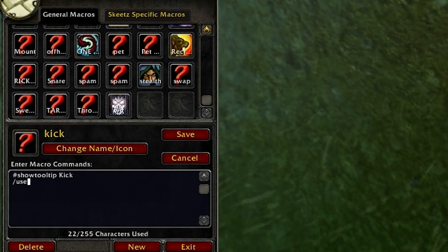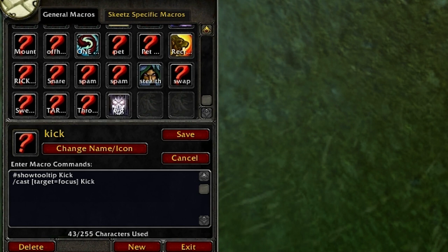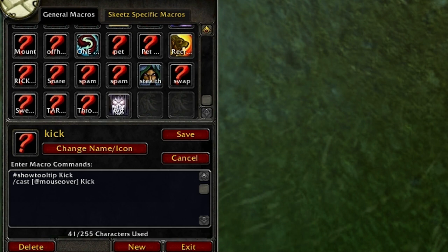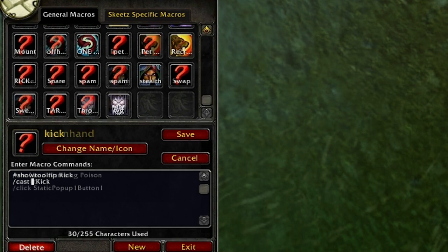If you want to use trinkets it's slash use. So we'll go slash cast - there are two ways of doing this. You can do square bracket target equals focus, close bracket, kick. What that does is if you press that it will only kick your focus and it won't kick your current target. You can also do @focus, or @mouseover, or a specific player name.